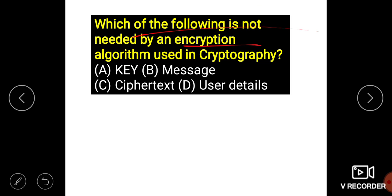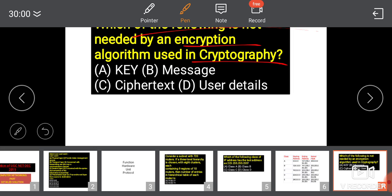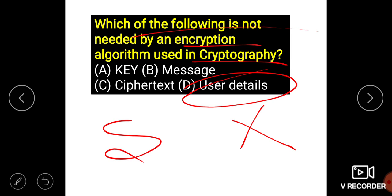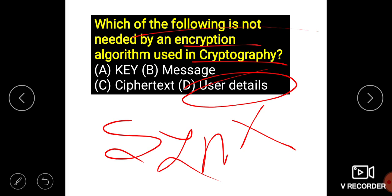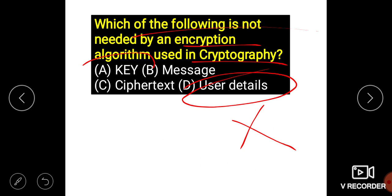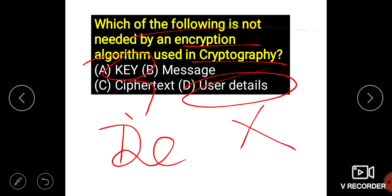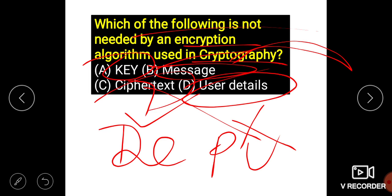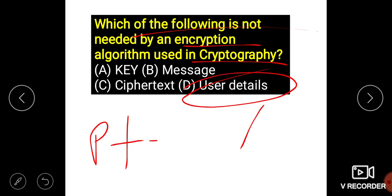The question asks what is not needed in an encryption algorithm. Key, message, and ciphertext are given. User detail is not required at the time of encryption. There are two types of encryption: symmetric cryptography (private key) and asymmetric cryptography (public key). Keys are used to encrypt and decrypt messages, and ciphertext is plain text converted using an encryption algorithm.